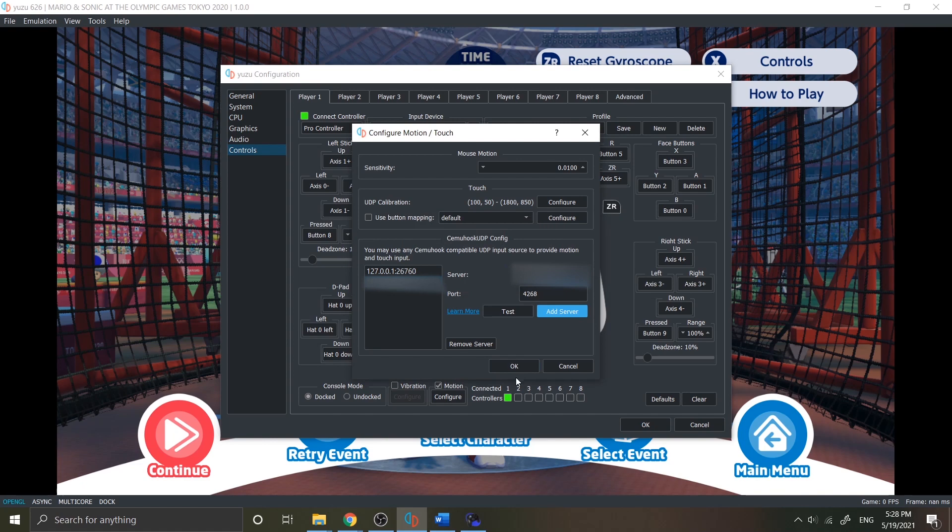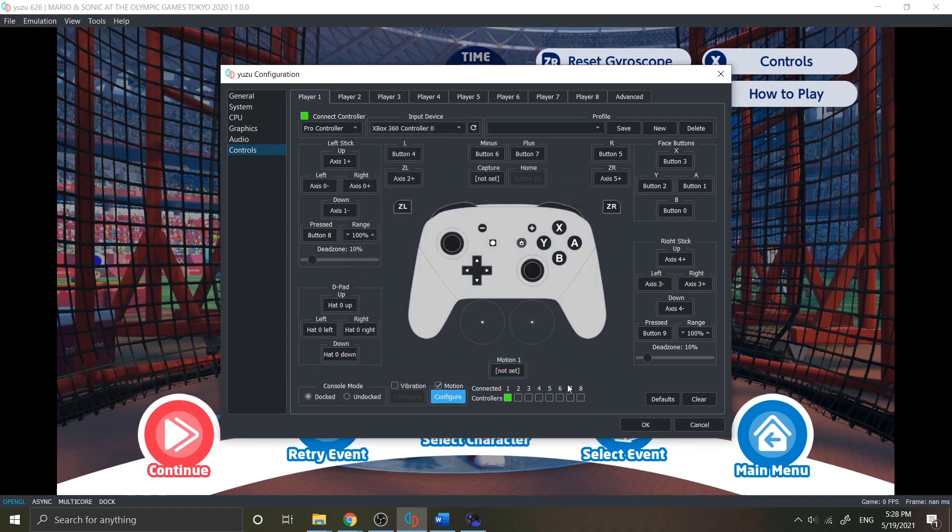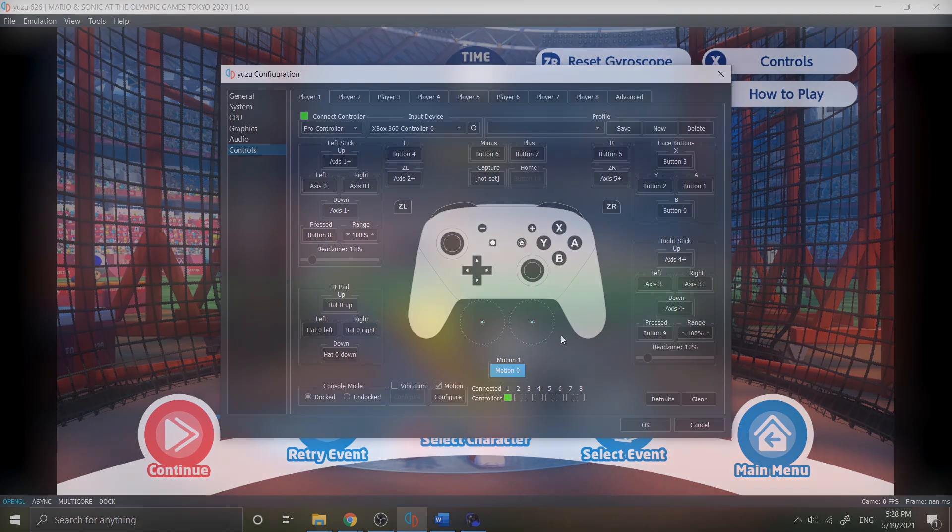Now set the motion one control, check your phone and there you go, it detects your device motion. Now you can use your motion control on your game with your Android device. That's it for this video.